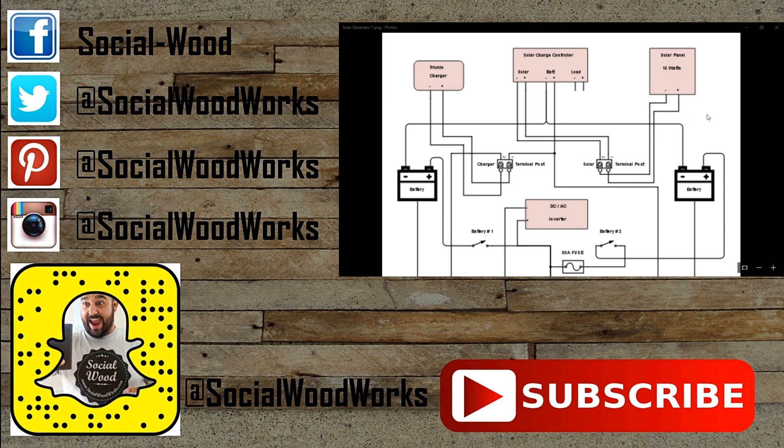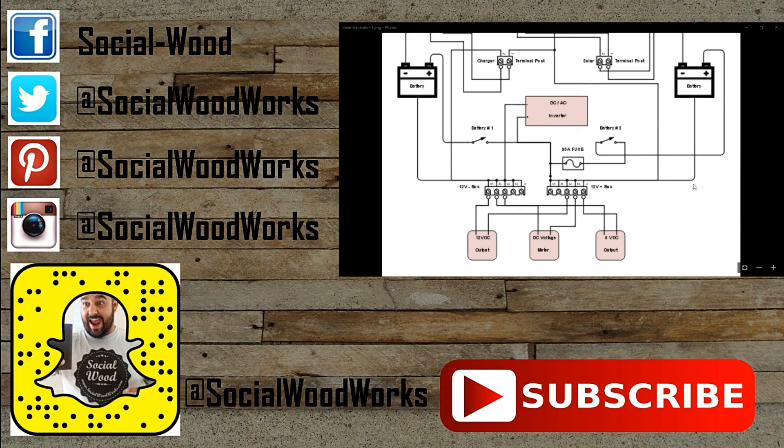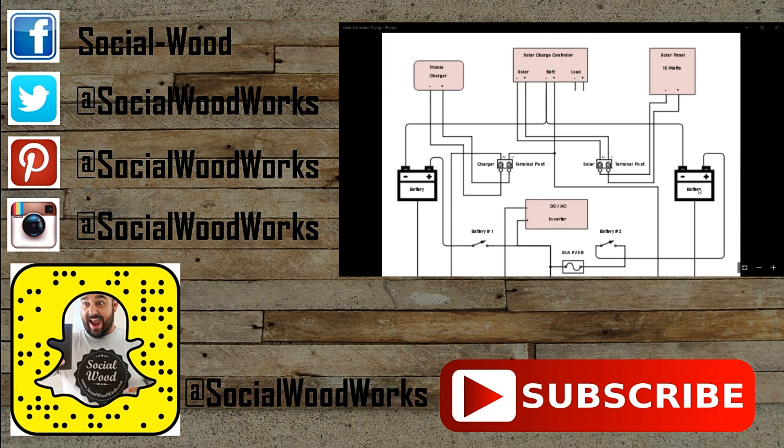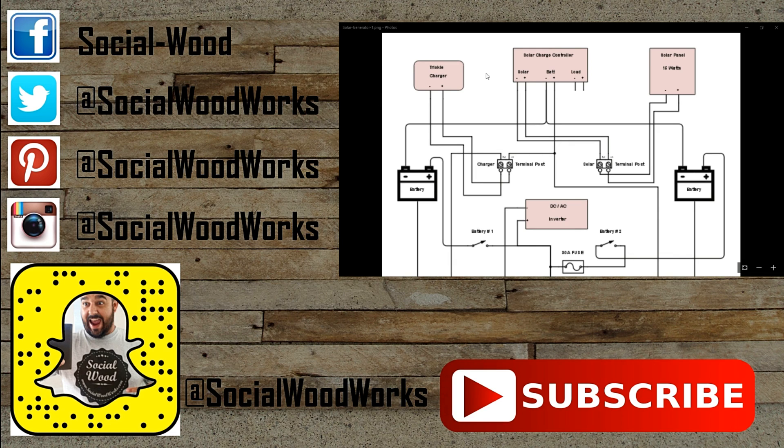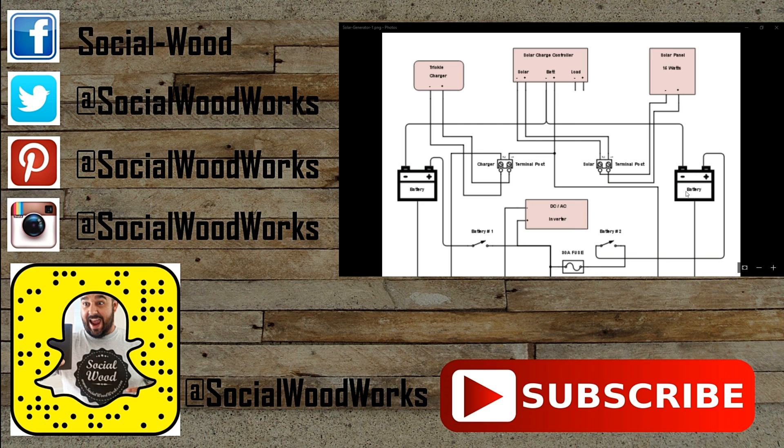If you guys have any more questions about the schematic or anything else about this build, feel free to leave a comment in the comment section below. If you enjoyed this video, please click the like button. I'd really appreciate it. And if you haven't already, please subscribe to our channel. Until the next video, I'll see you guys soon. Thanks.